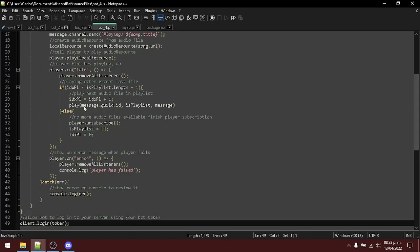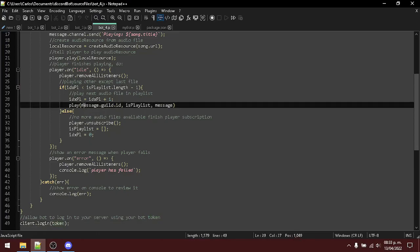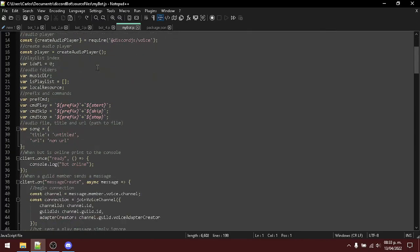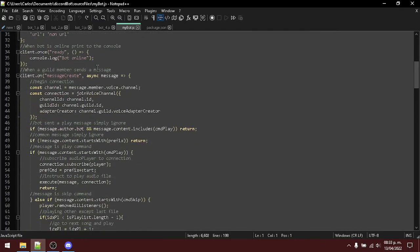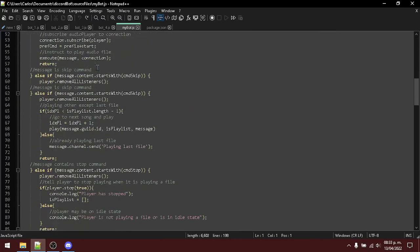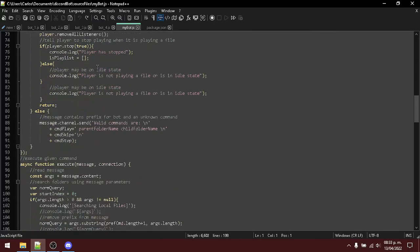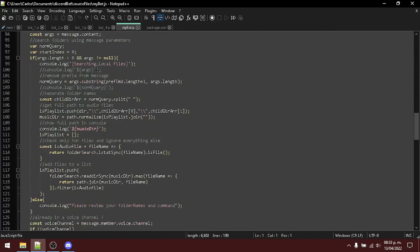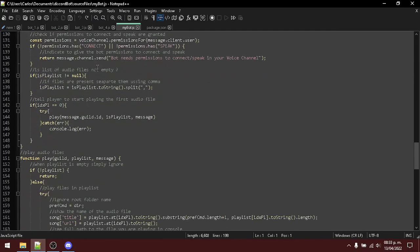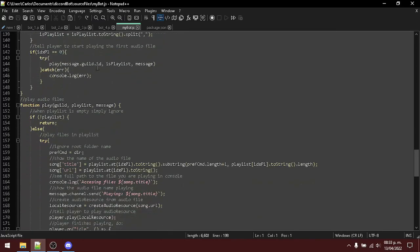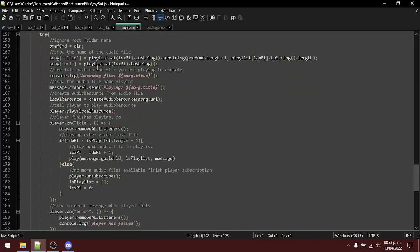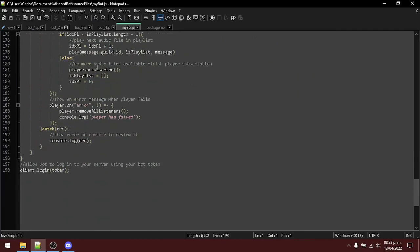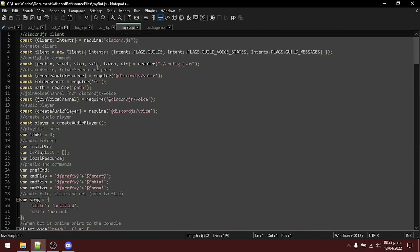Lastly, tell the bot to log in using the token that we got from the discord developer portal. And at the end, we will have a single file with the content of the previous files. As you can see, I have the content of the previous files here inside of my bot.js file. Alright, that concludes the source code.